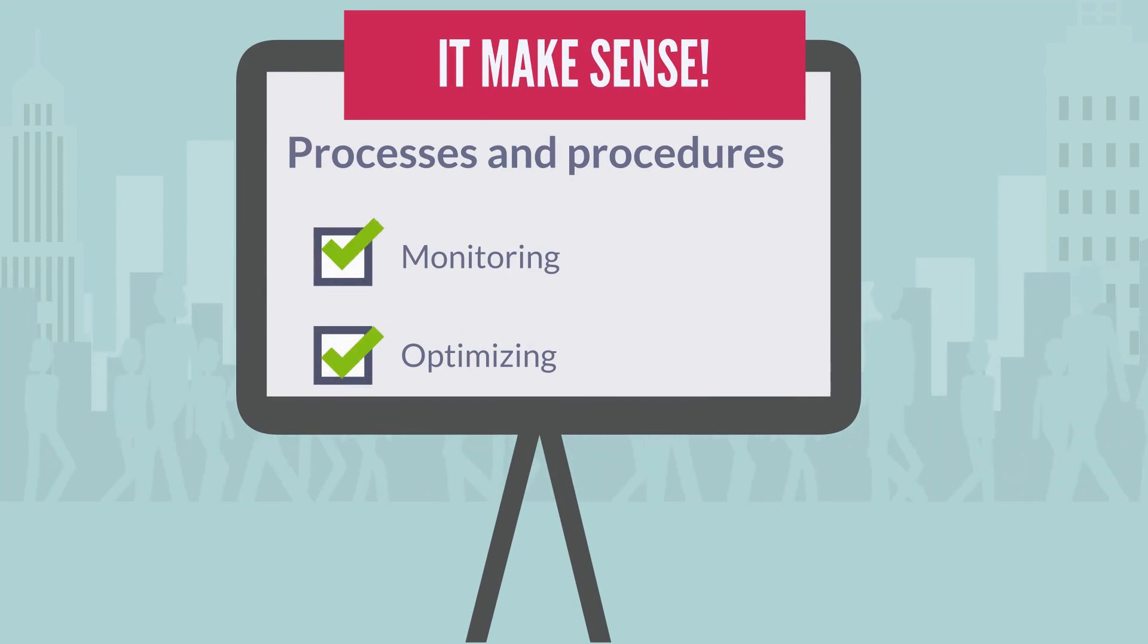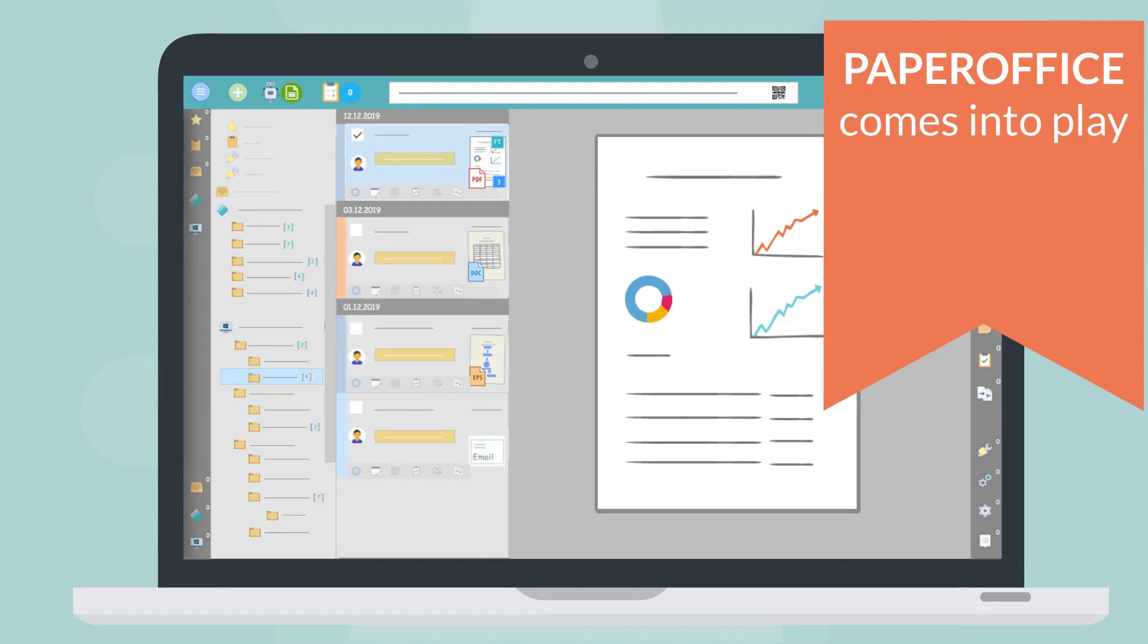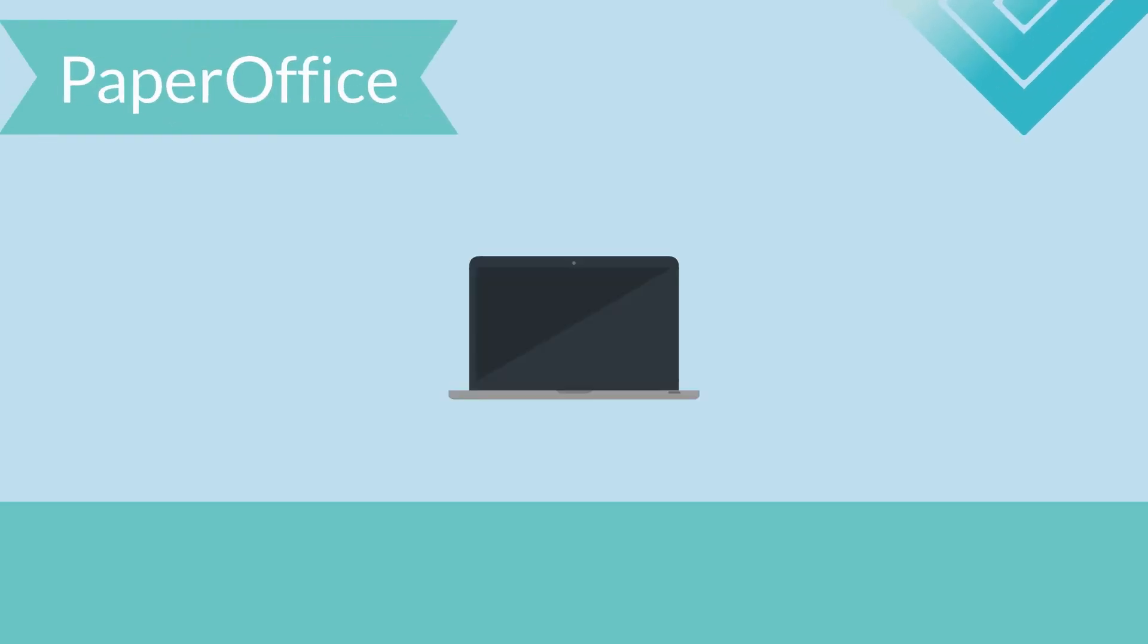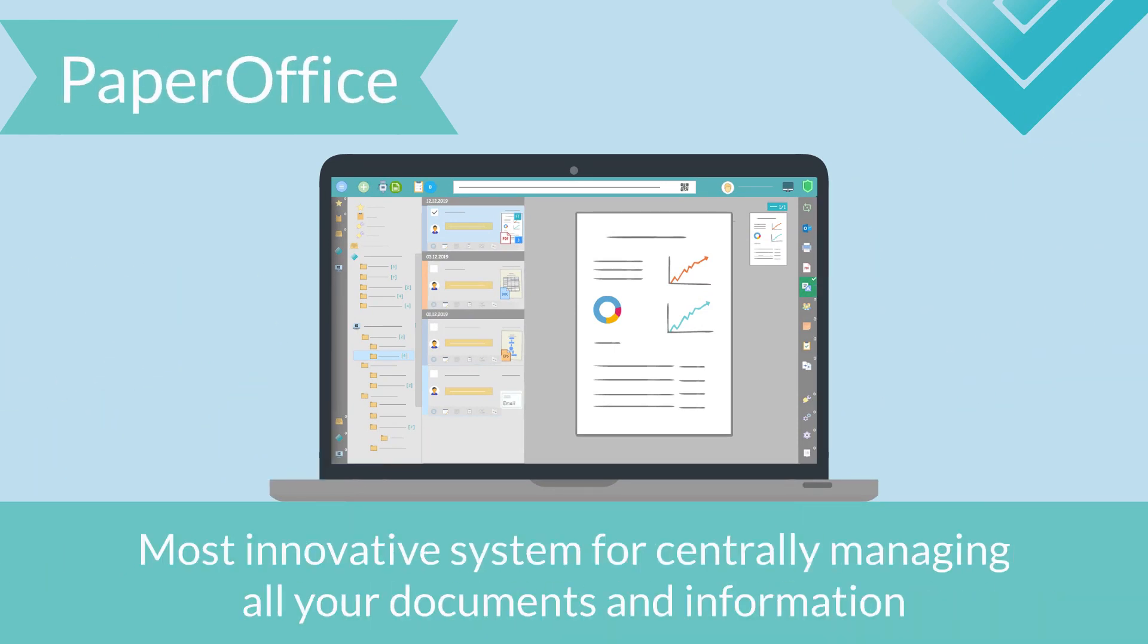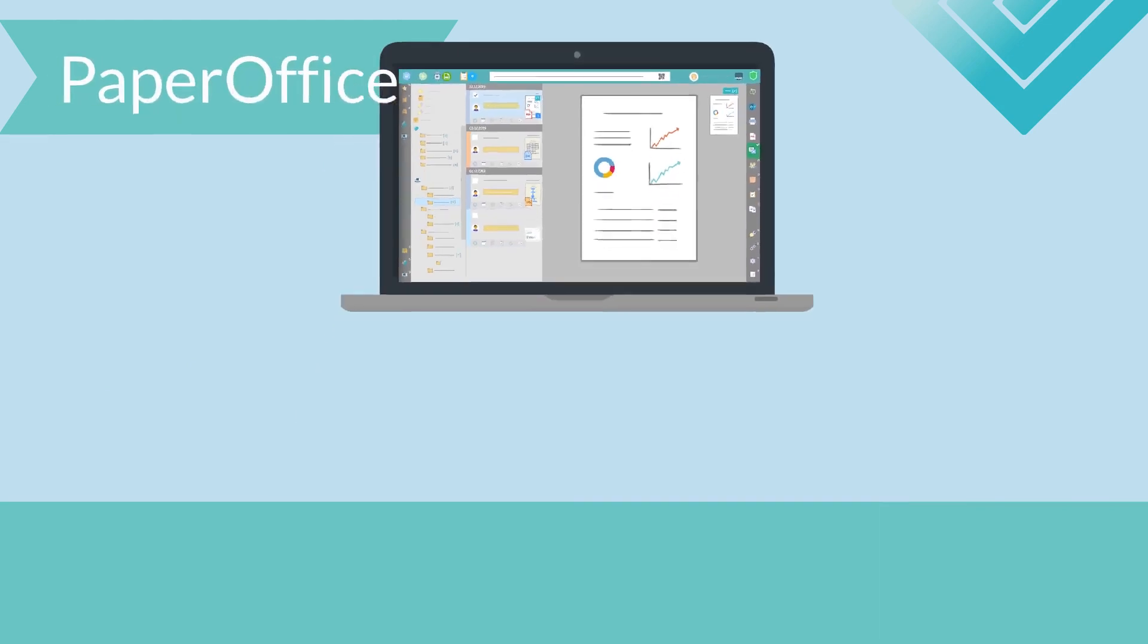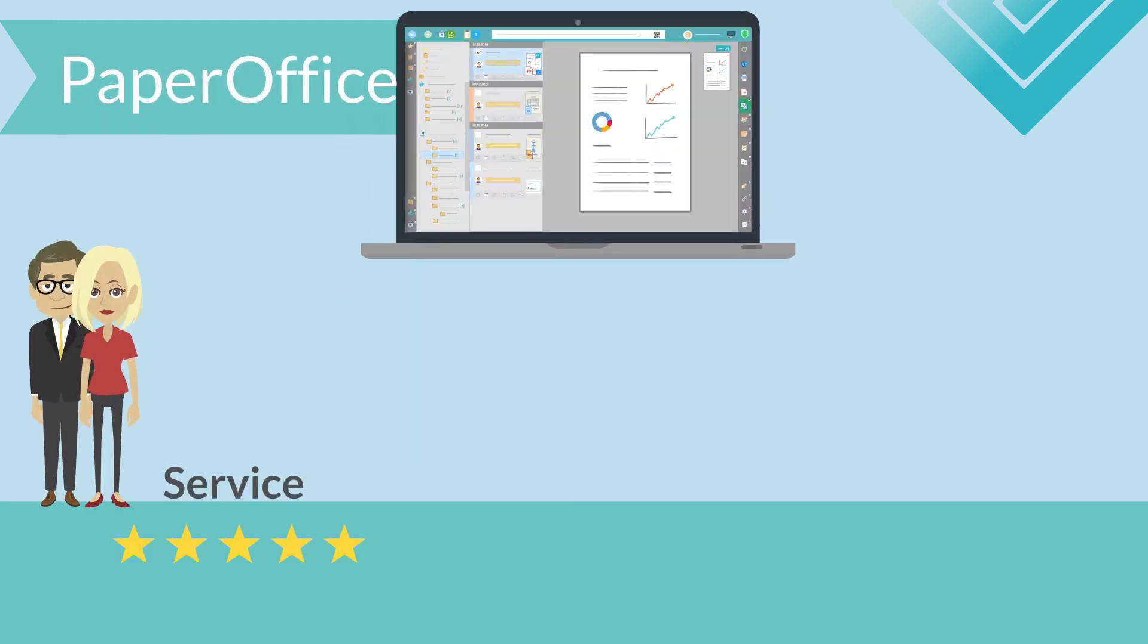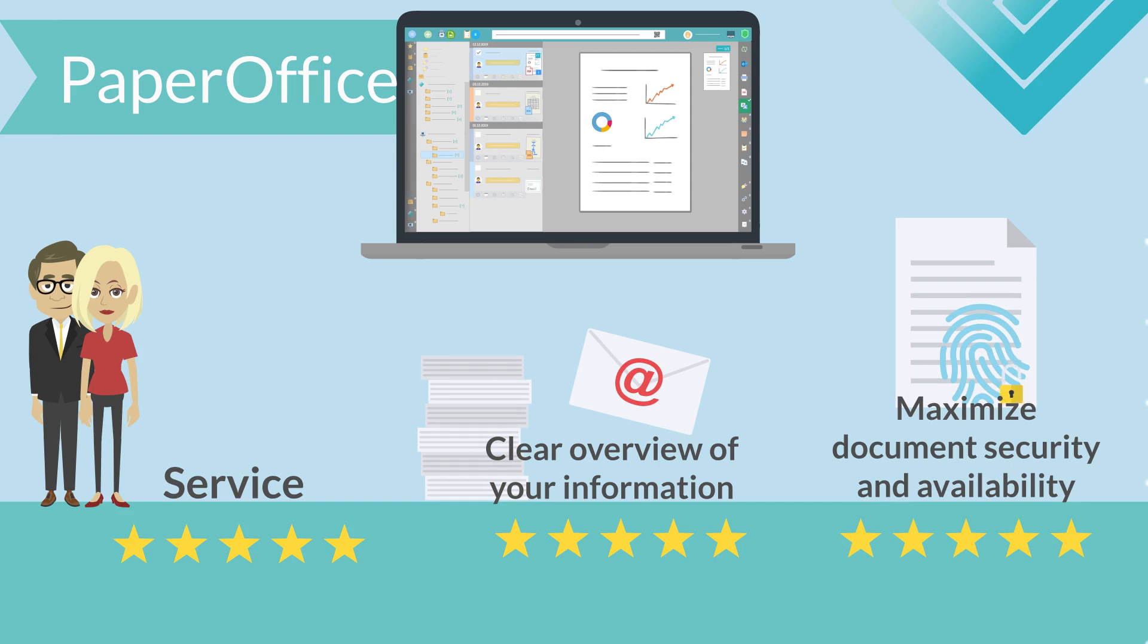This is where PaperOffice comes into play. What is PaperOffice? PaperOffice is the ultimate document management system and arguably the most innovative system for centrally managing all your documents and information. With PaperOffice you can improve your service to customers and partners, easily maintain a clear overview of your information, whether paper or digital, and maximize your document security and availability.